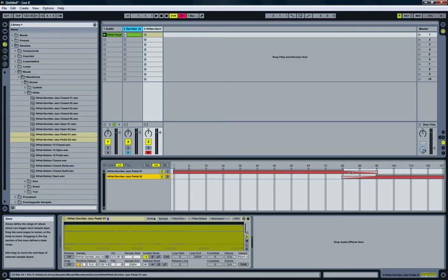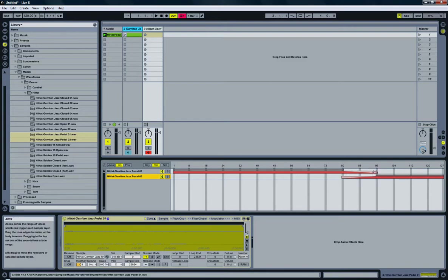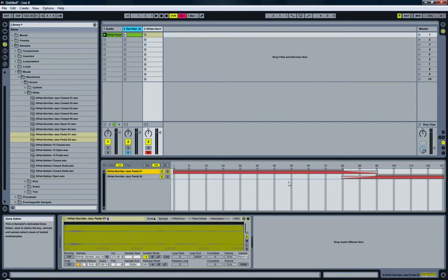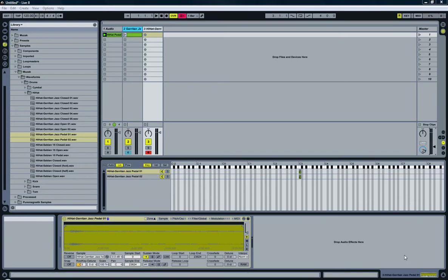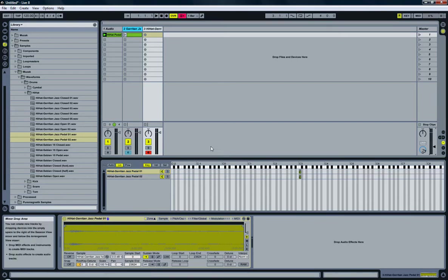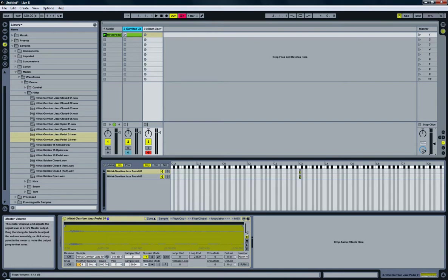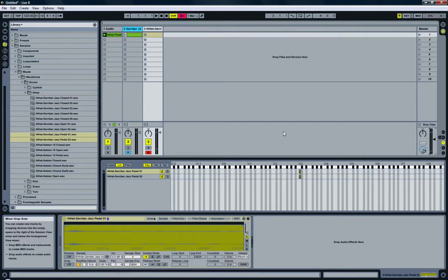And as the velocity goes up, it will play less of the first wave file and more of the second. So, if I now hit C3 on my MIDI controller, I'm going to crank up the volume just a little bit, because it's a foot pedal hi-hat. It's a little bit hard to hear. There it is.